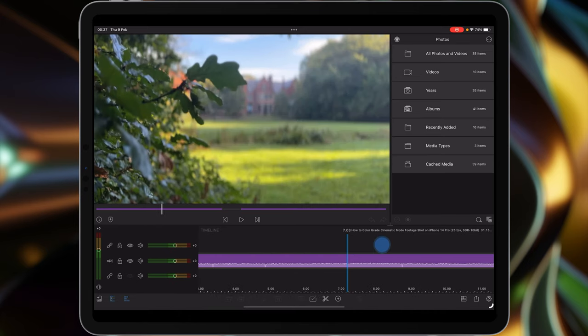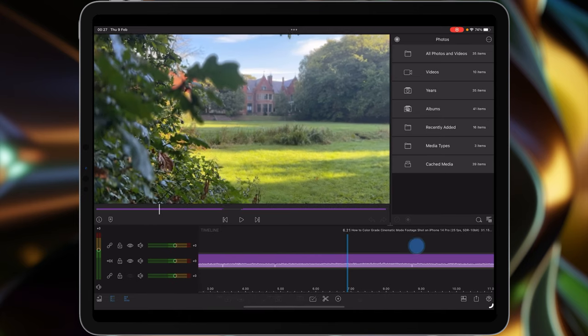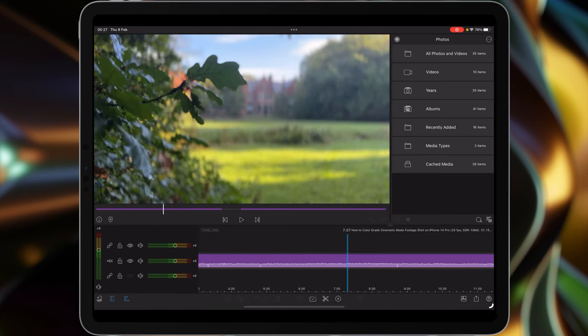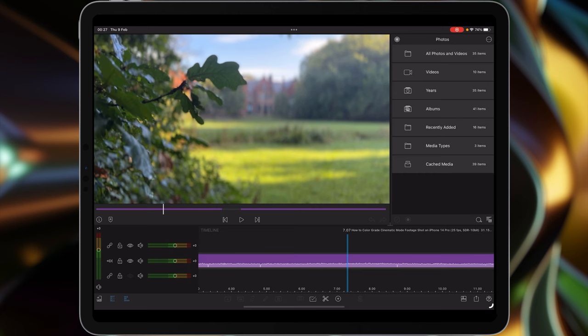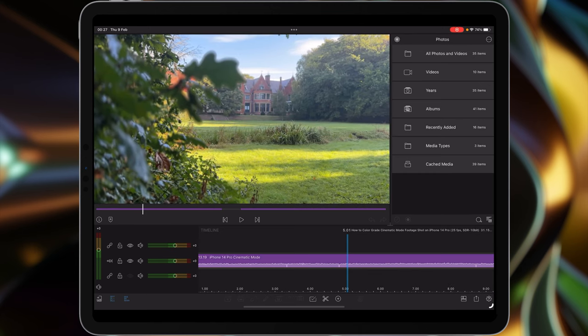I've still got the iPhone 13. Although it does cinematic mode, it only does it at 30 frames a second, whereas the 14 does it at 24 and 25 frames a second respectively, depending on what part of the world you're in and how you're wanting to record.